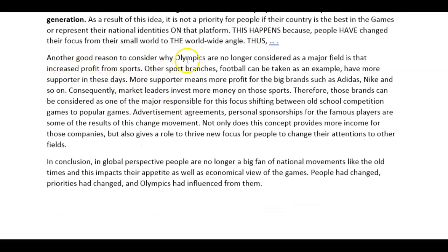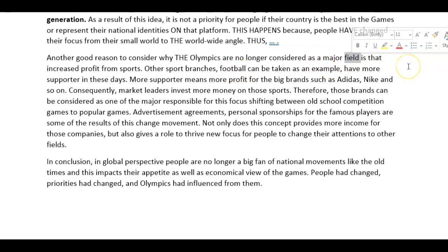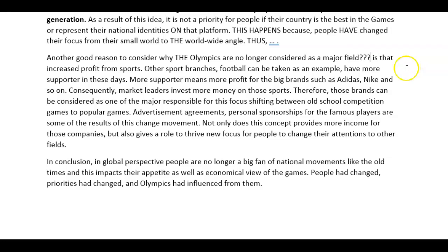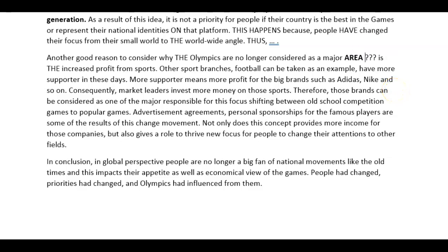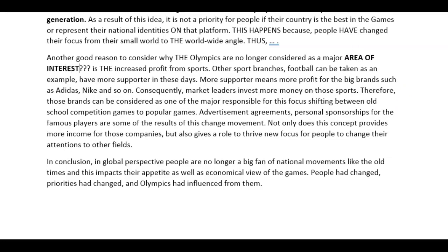Another good reason to consider why the Olympics are no longer considered a major area of interest is the increased profit from sports. I'm not sure why you have 'field' here — I would say 'area,' perhaps 'area of interest.' Other sport tournaments — for instance, in football or tennis — can be taken as an example. They certainly have more supporters these days, like Wimbledon.